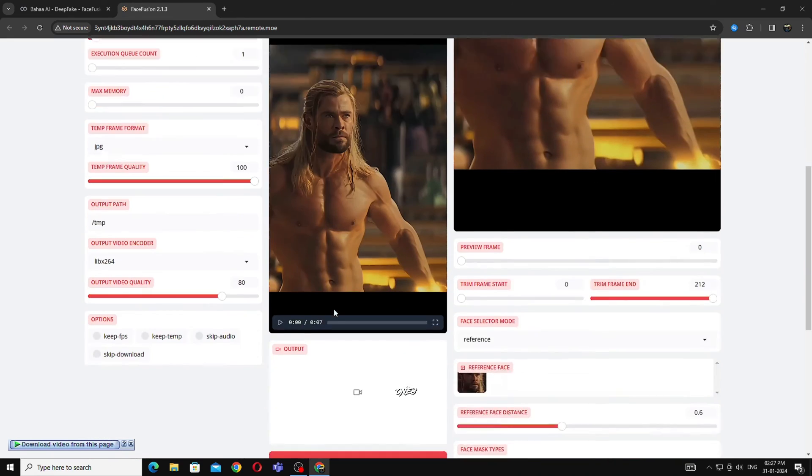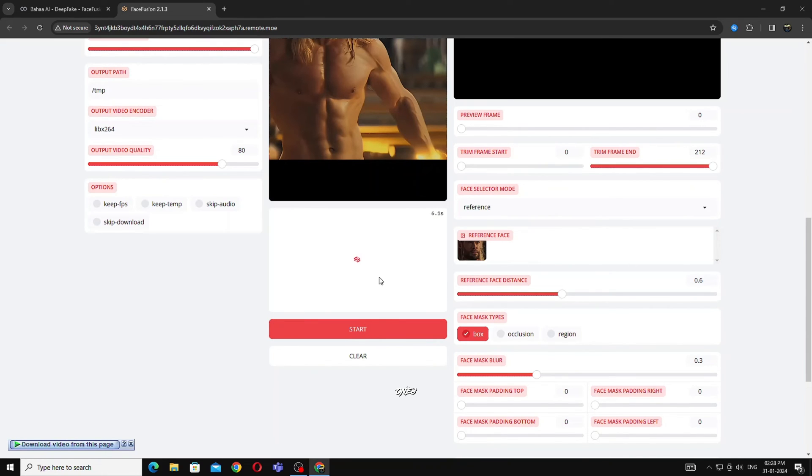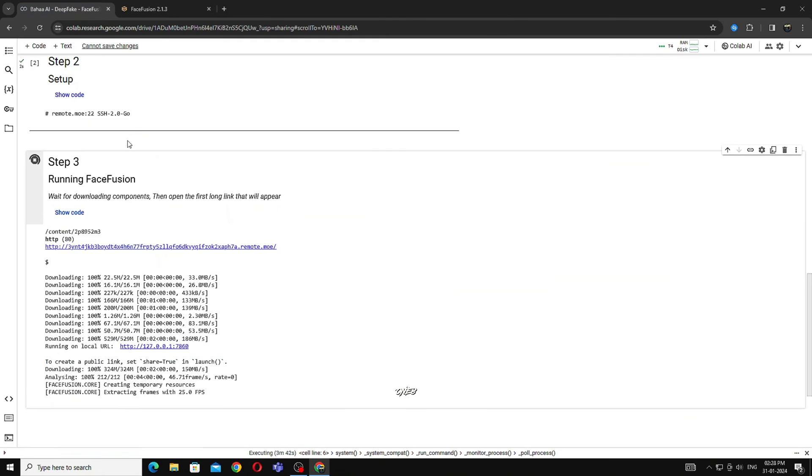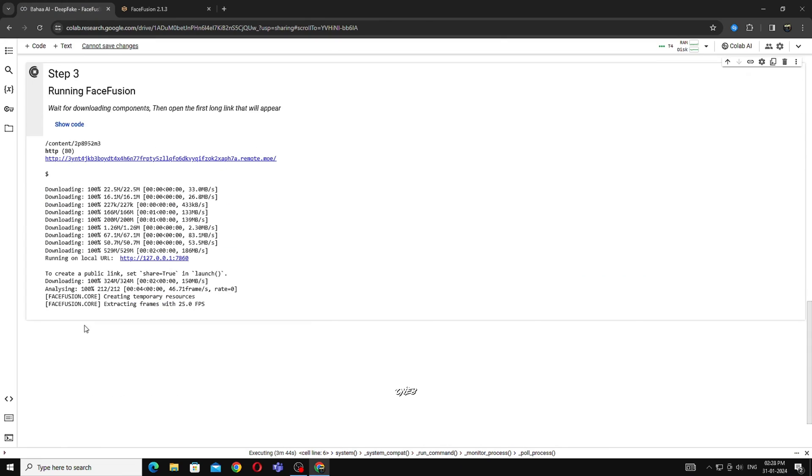After that scroll down and click on Start. Your file is now converting. This will take time, it depends on your video duration. You can see the downloading process from here.